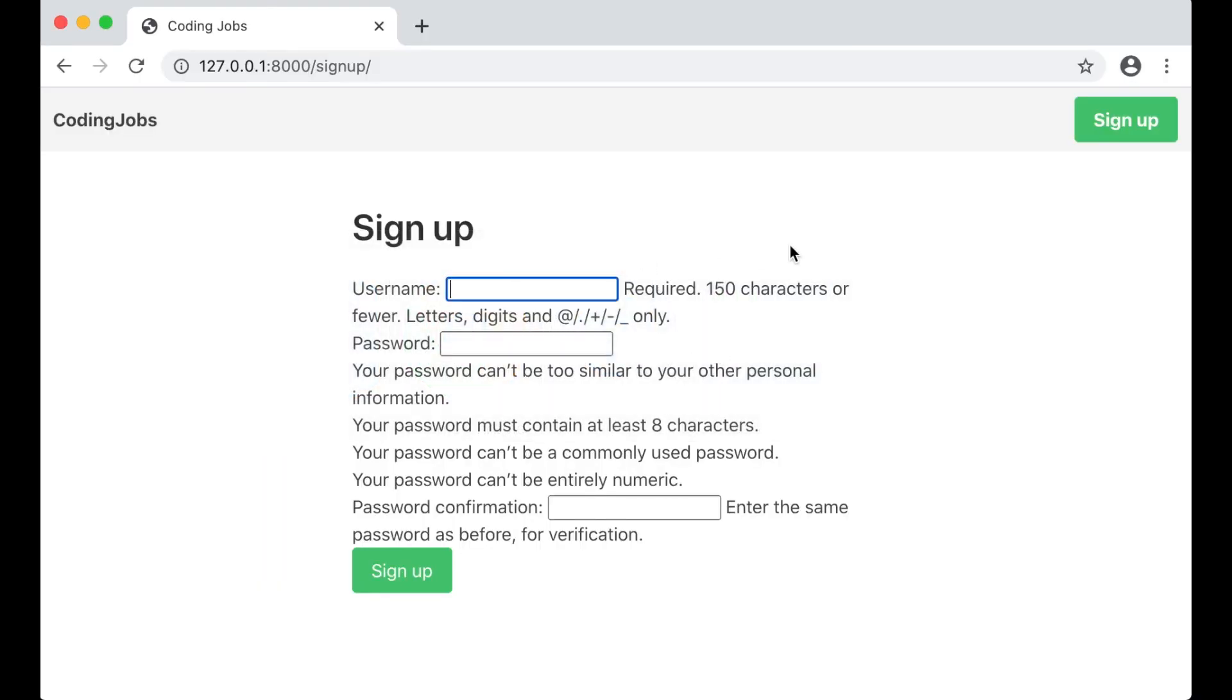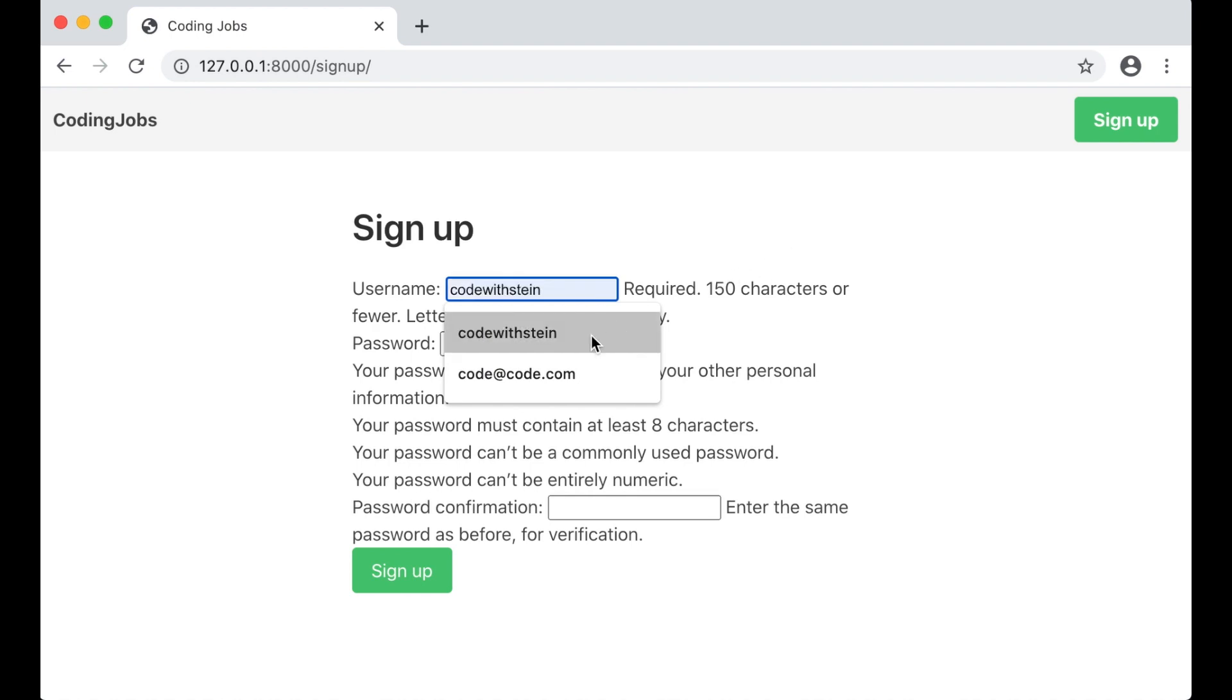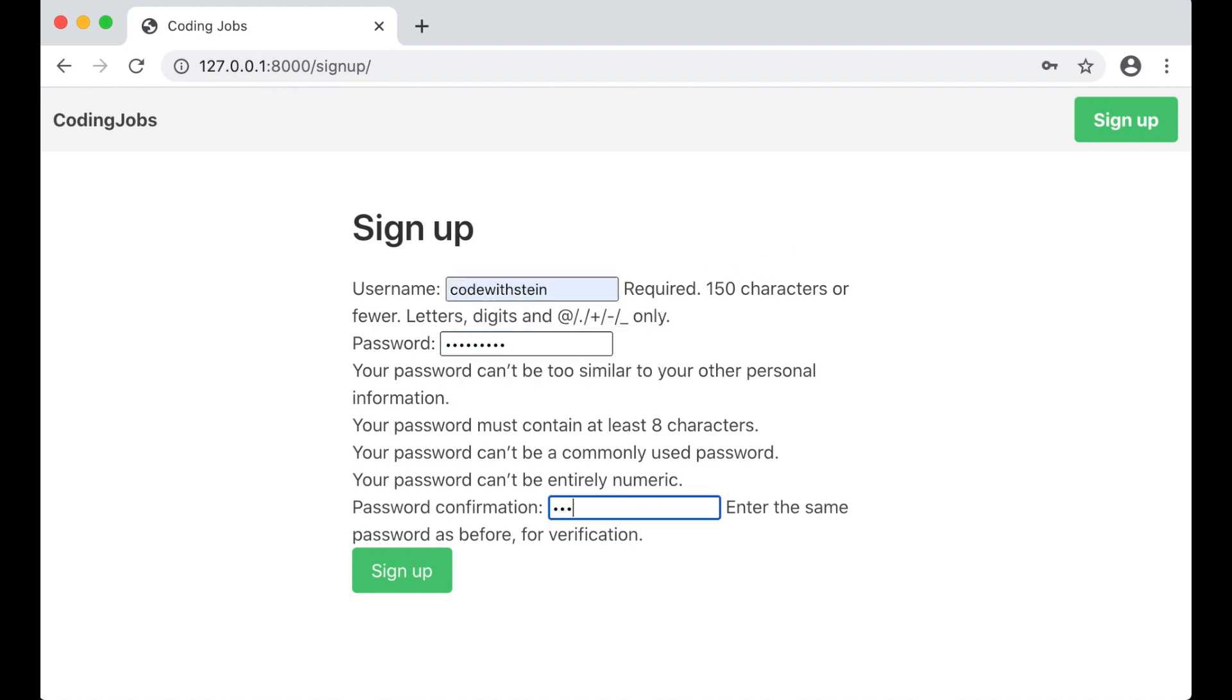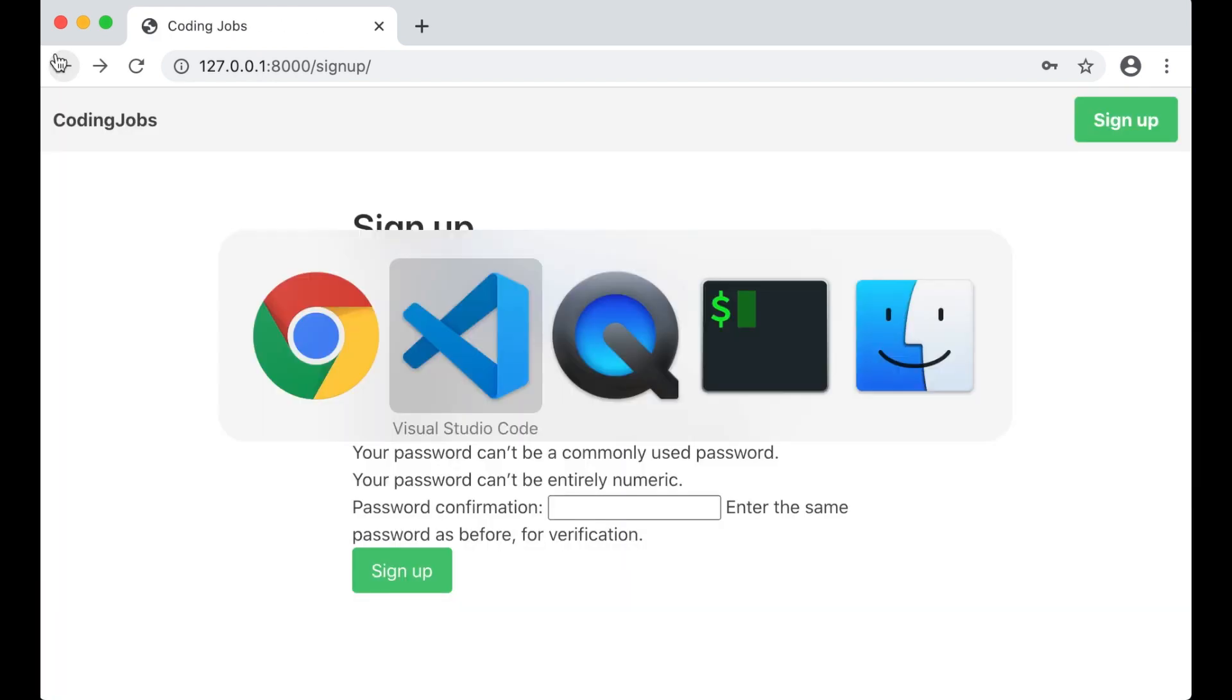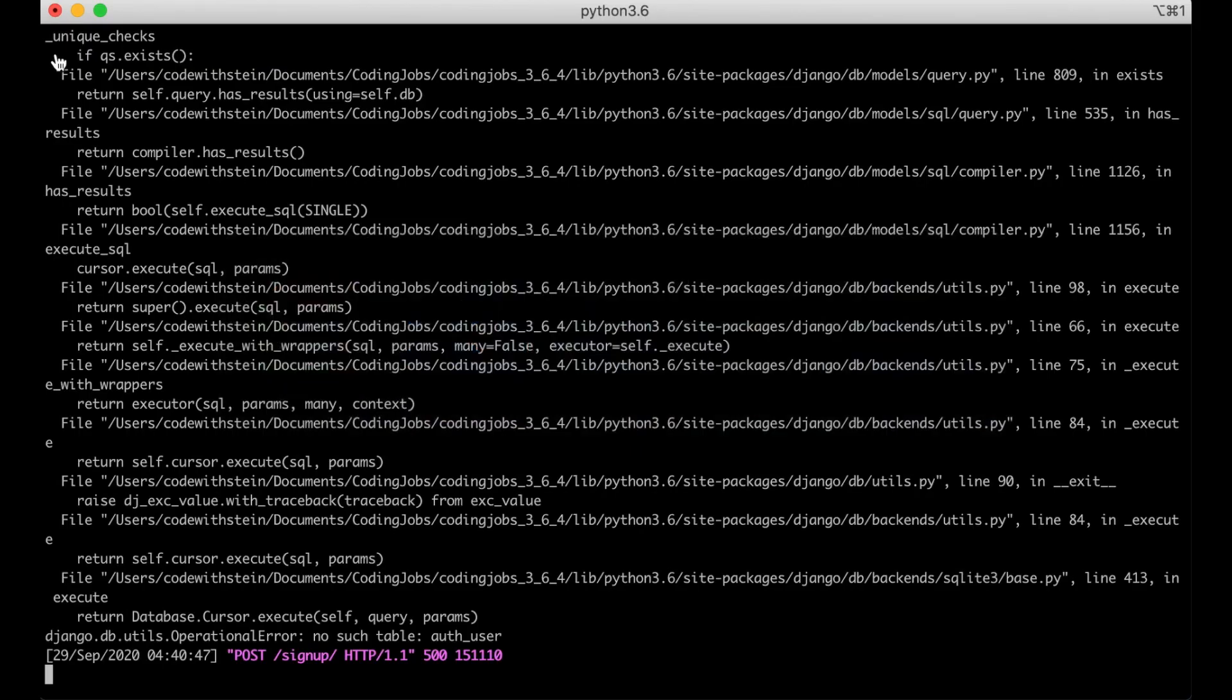Just refresh. Code with Stein. Sign up. No such table auth_user. Okay, yes, I have forgotten to initialize the database.